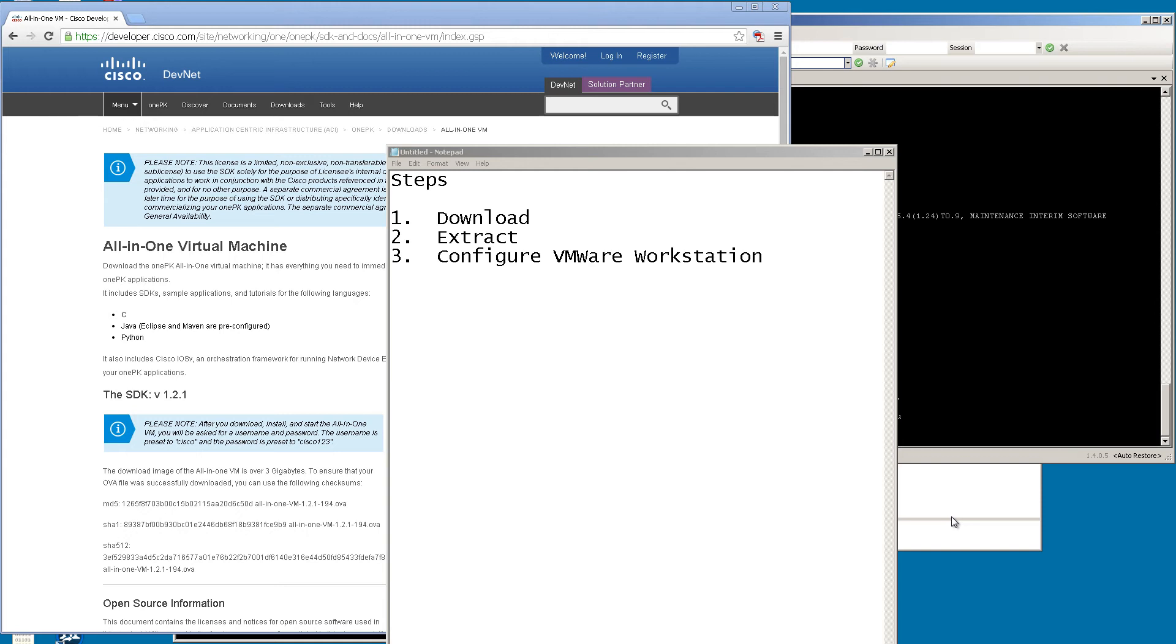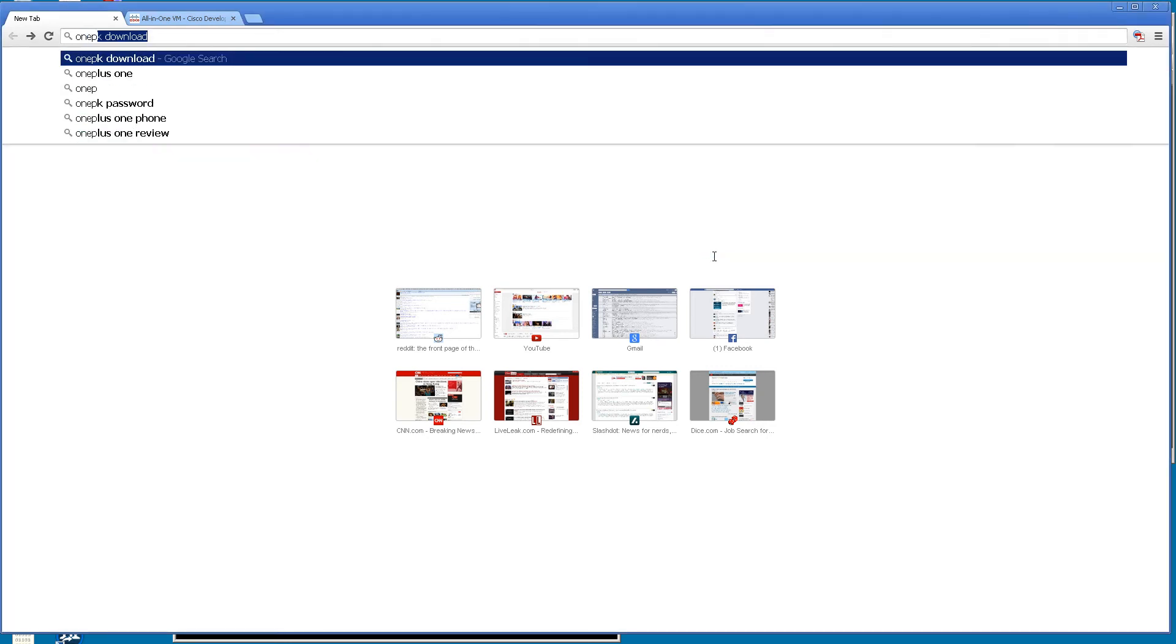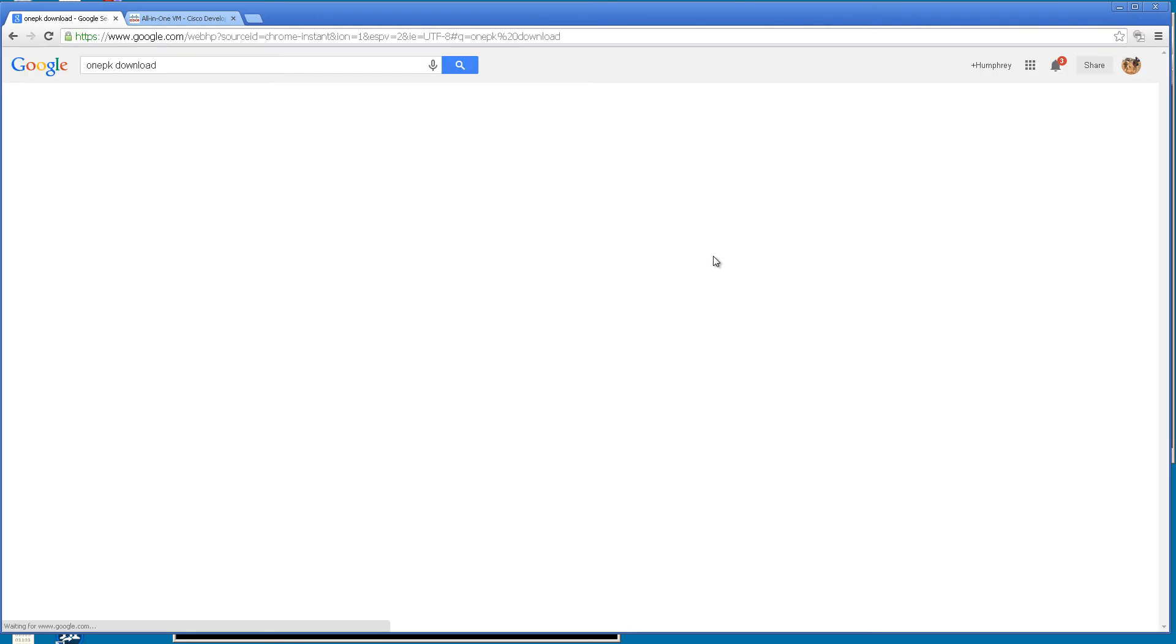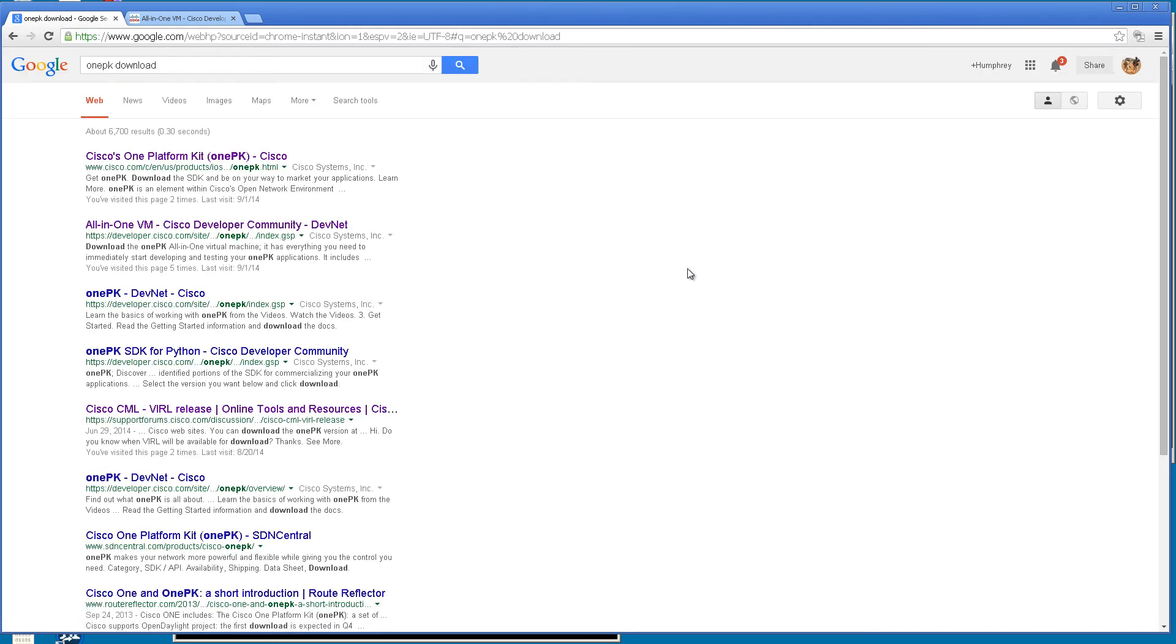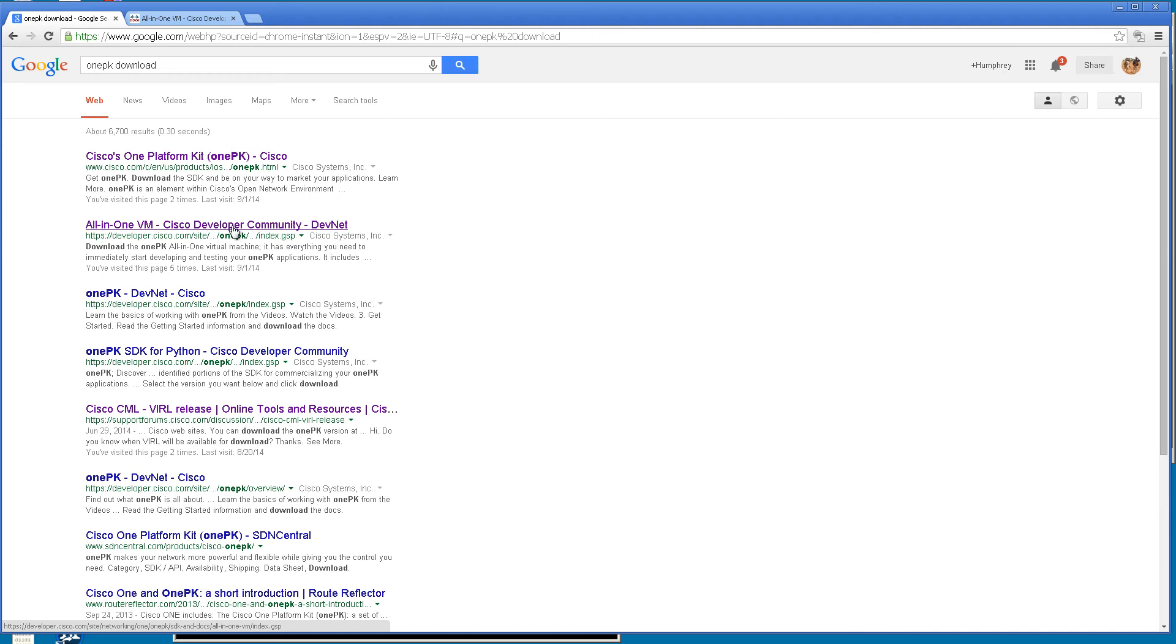Step 1: Finding and downloading your 1pk image. Very easy. Go to google.com and in the search bar, search for 1pk download. You're going to have a bunch of links on the first page. Now this first top link, Cisco's One Platform Kit, if it starts with www.cisco.com, don't go to it. It's going to be a trap. You'll be clicking for years trying to find the link. What you want to do is go to the link that starts with developer.cisco.com, this all-in-one VM Cisco Developer Community DevNet.